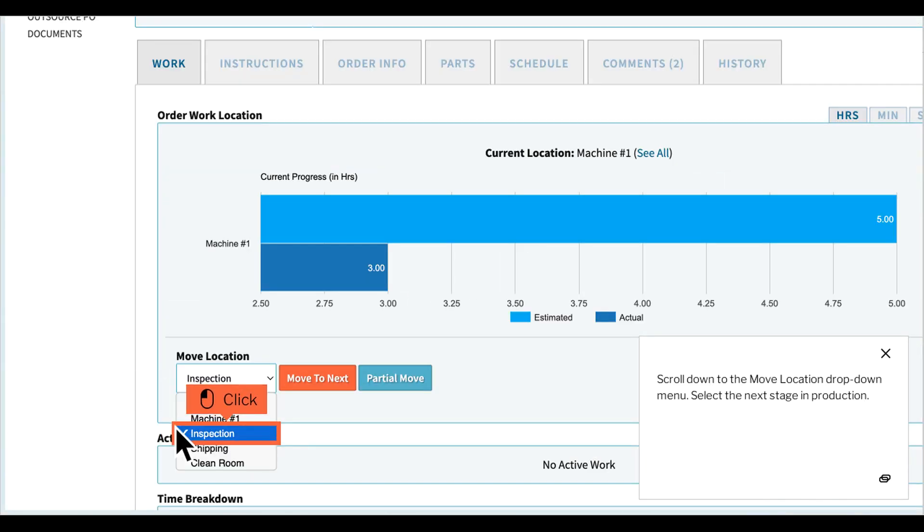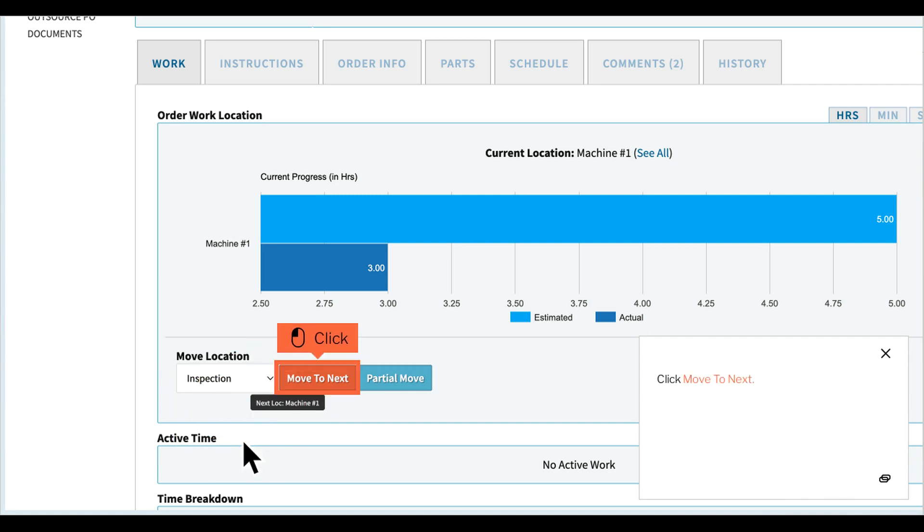Scroll down to the move location dropdown menu. Select the next stage in production, then click move to next.